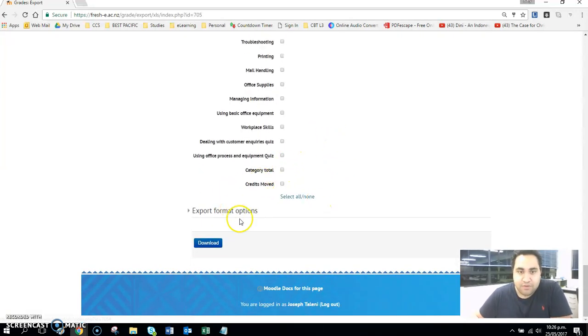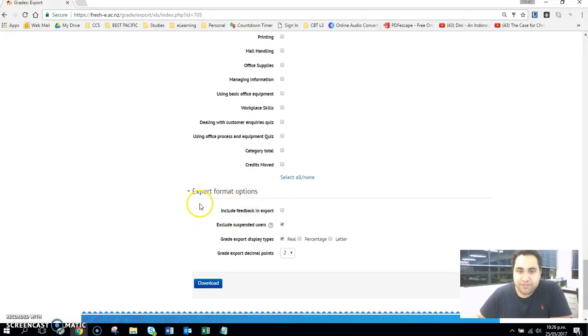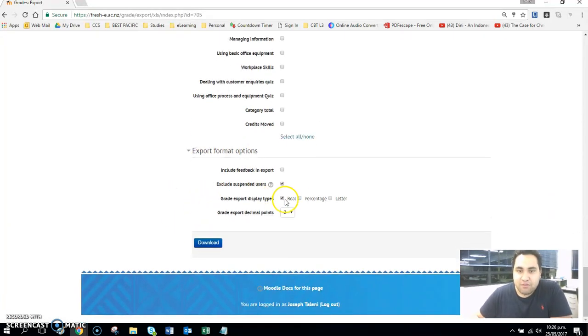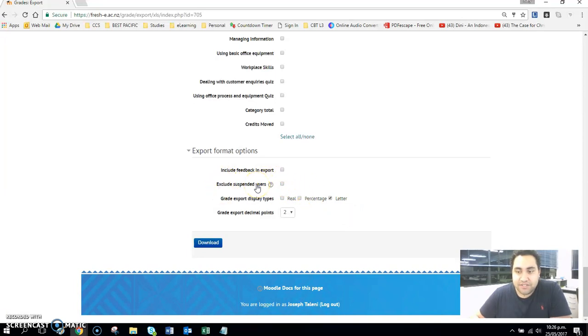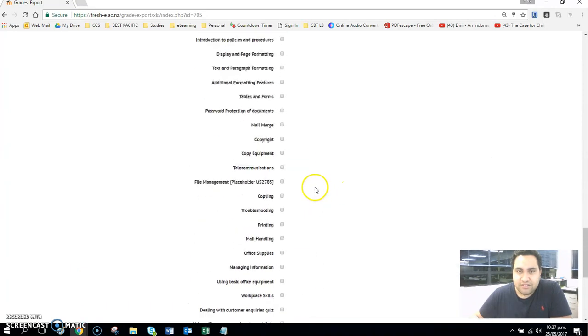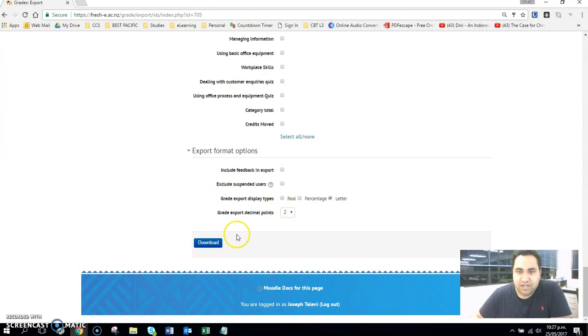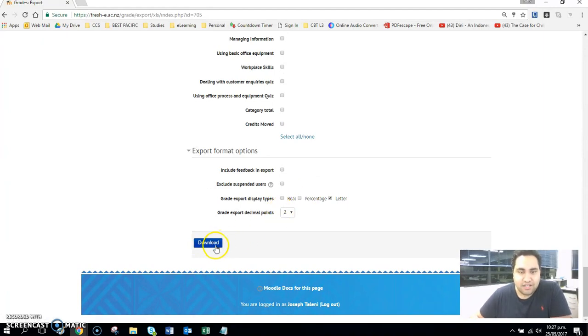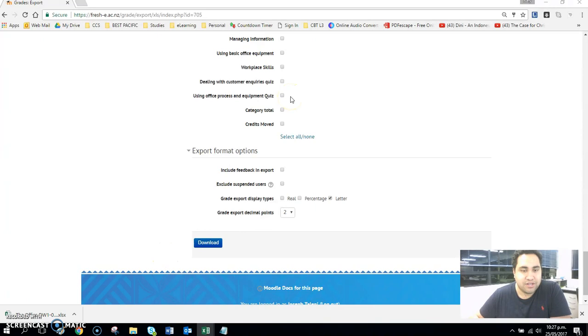So we're taking unit standard 123, unit standard 112, unit standard 121, unit standard 11815, unit standard 11816 - those are the units that we're referencing. Then in the drop-down box it says export format options. Now we only want a letter, and the reason why we want a letter is we want it to tell us whether it's competent or not. I'm not going to include suspended users because suspended users could include students who are IWD. All we want is just the grades of what we've ticked in letter form. So I'm going to click on download on fresh e.